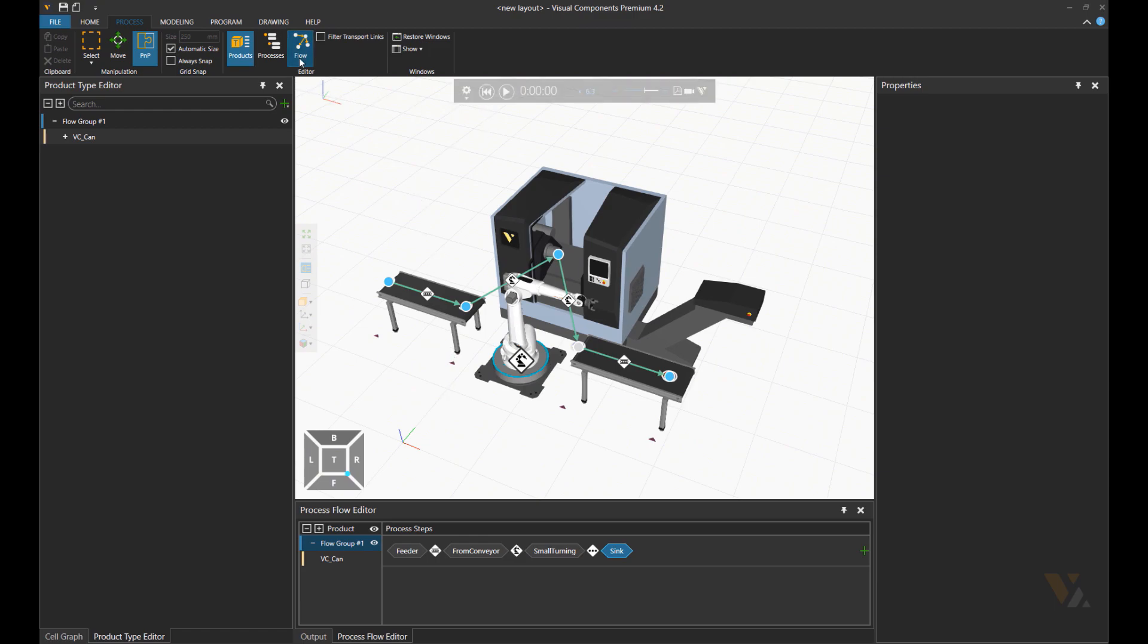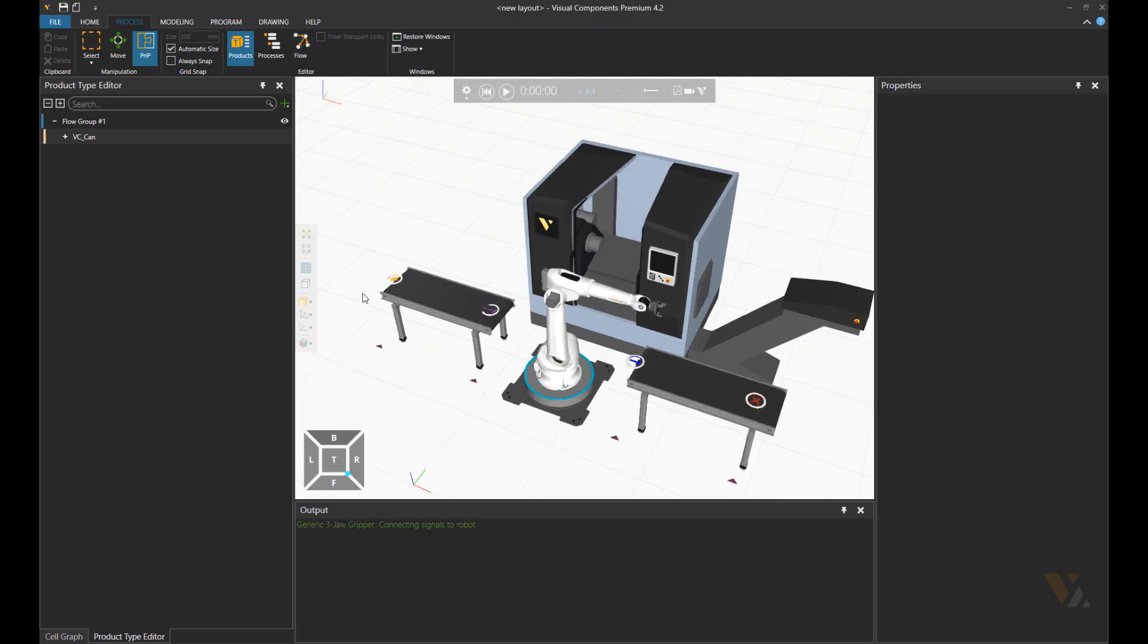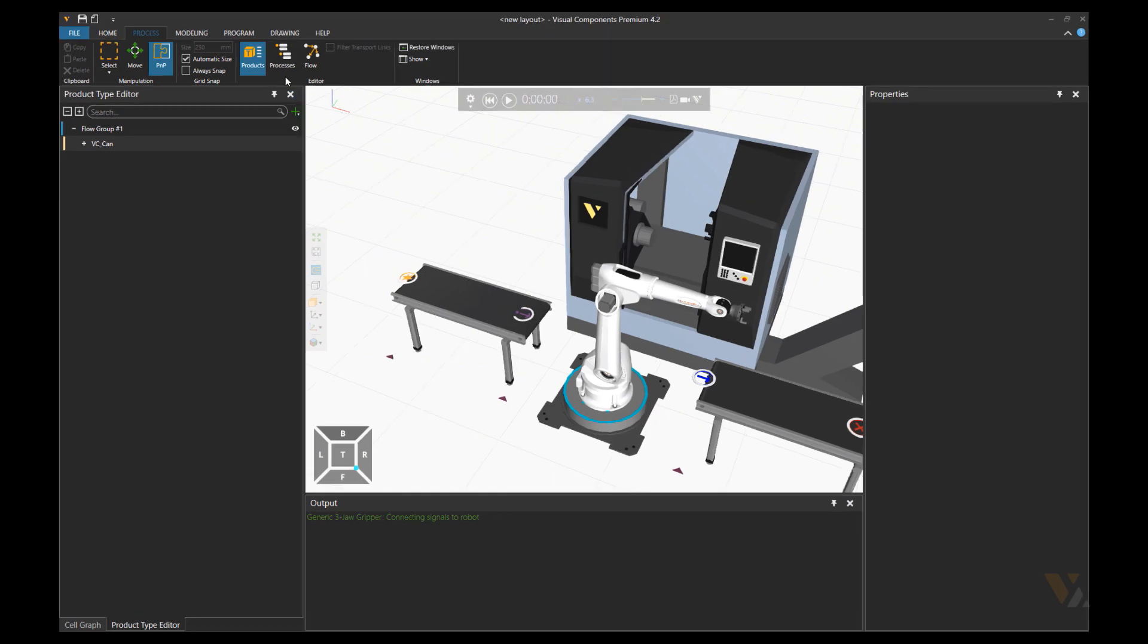So now let's do a test. When we press play, the part doesn't move. Why is that? Let's investigate the case.